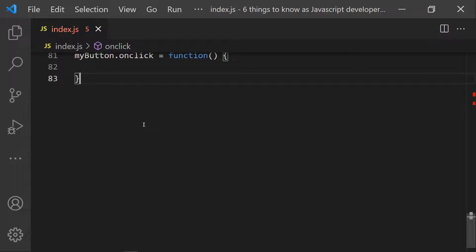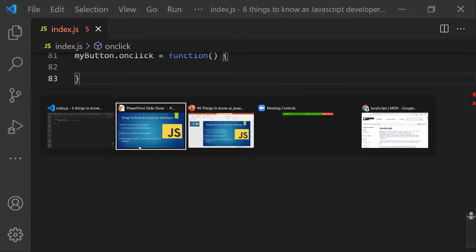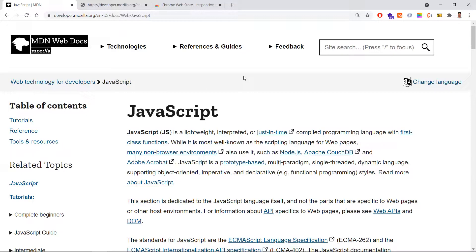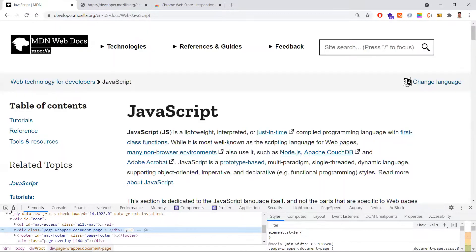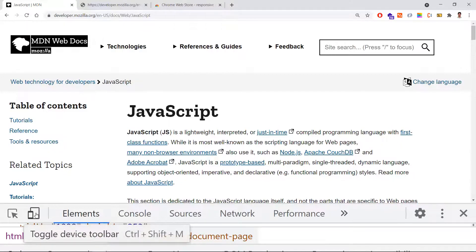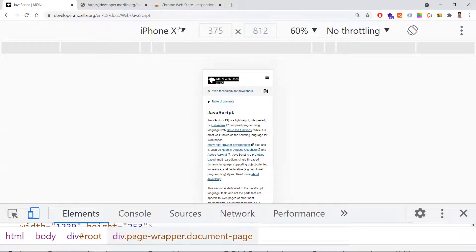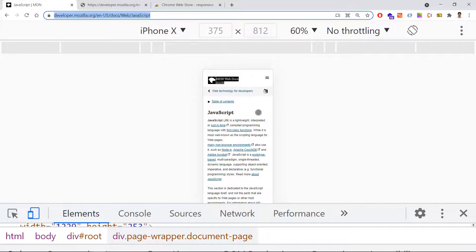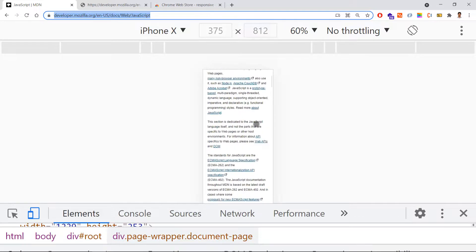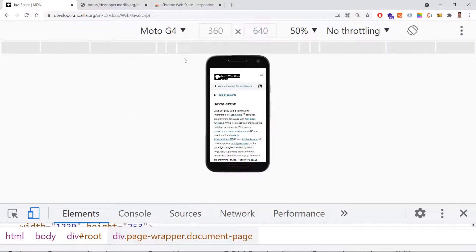Coming to the third point: how to test the responsiveness of a web application. Responsiveness means the website should have a clear appearance on all major devices. Usually, you right-click and inspect to open developer tools. There you'll see a device toggle icon — clicking it gives you options to test responsive design, for example in iPhone X or Moto G.